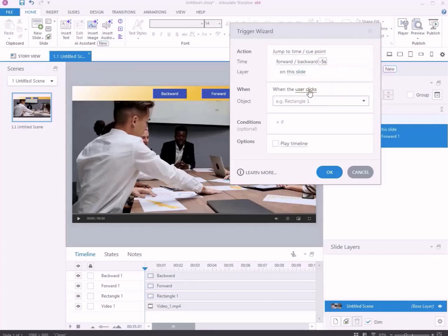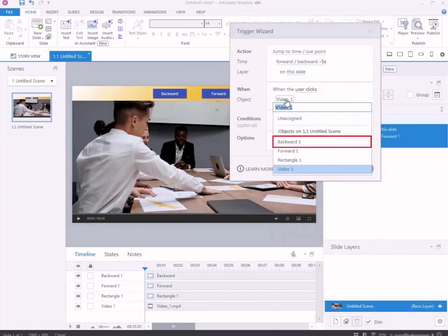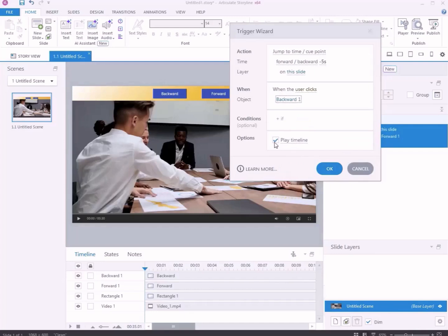Decide when the trigger fires. Set this trigger to run when the user clicks the backward button. For play or pause the timeline options, check the box for play timeline if you want the video to continue playing. Click OK.